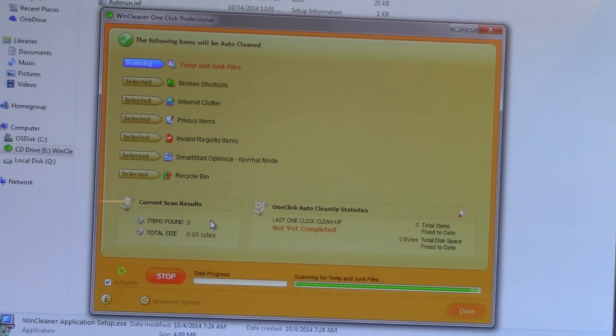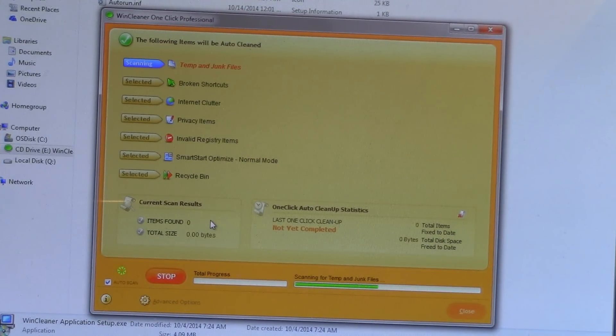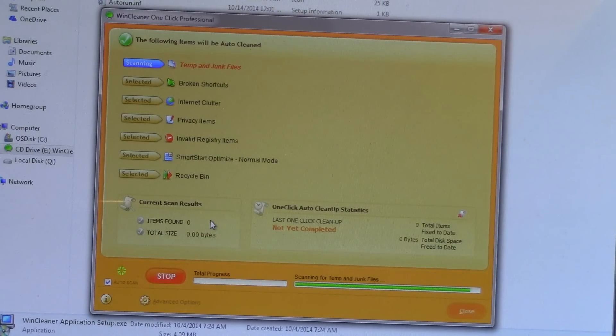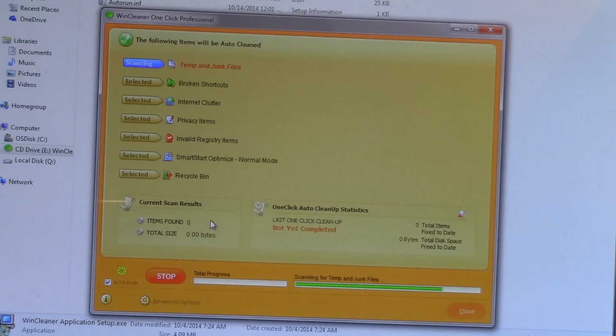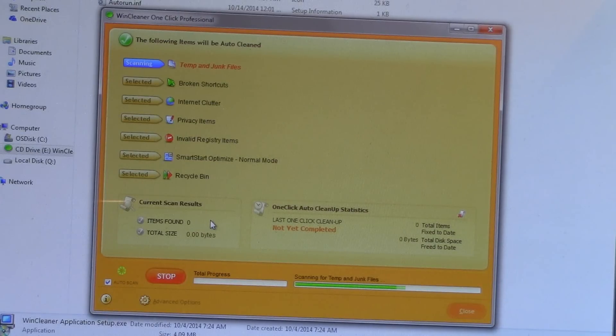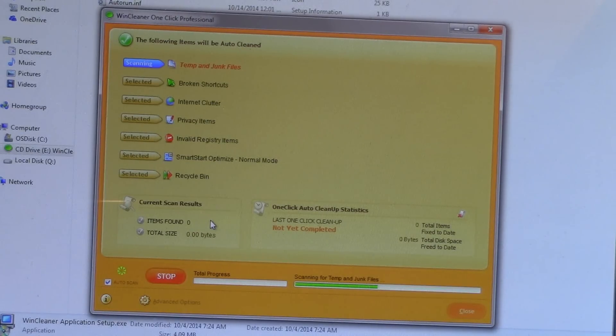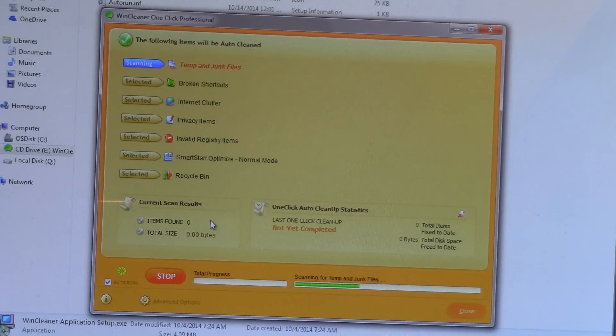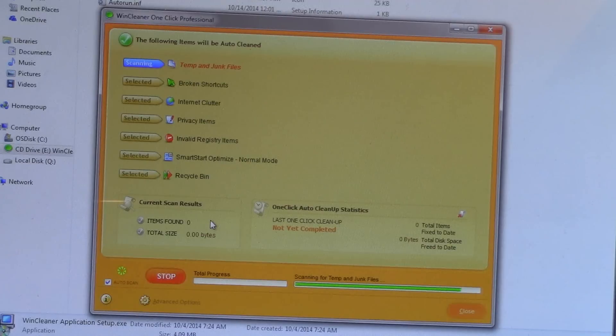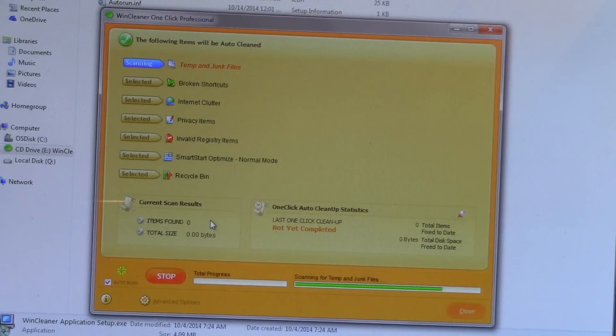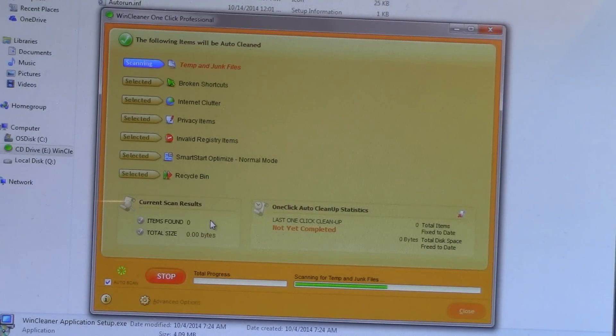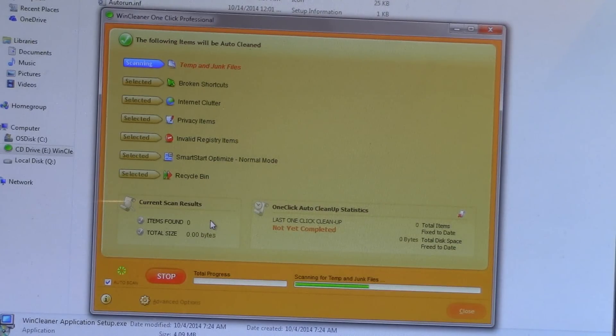Once started, the Wind Cleaner looks at these following areas. It goes through your temporary and junk files, looks for broken shortcuts, cleans out internet clutter, brings up any privacy items that you may want to take a look at, looks for invalid registry items, makes various optimization suggestions, and takes a look at your recycling bin. Now, depending on how large of a hard drive you have, this might take a while.